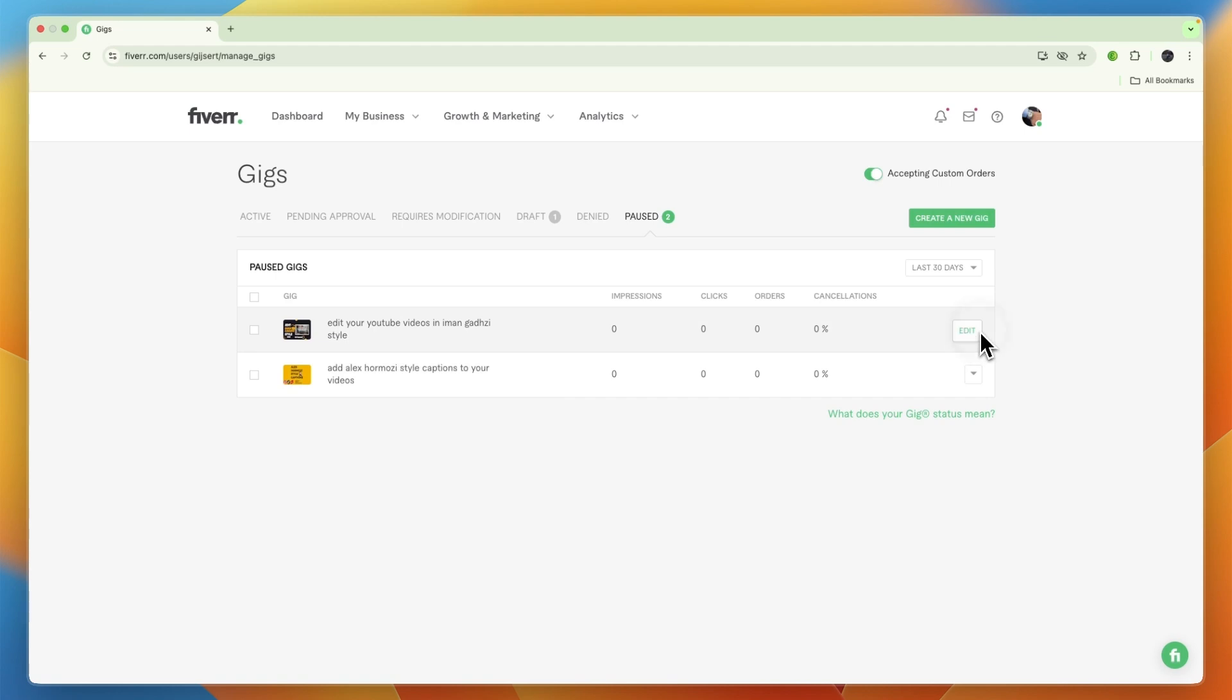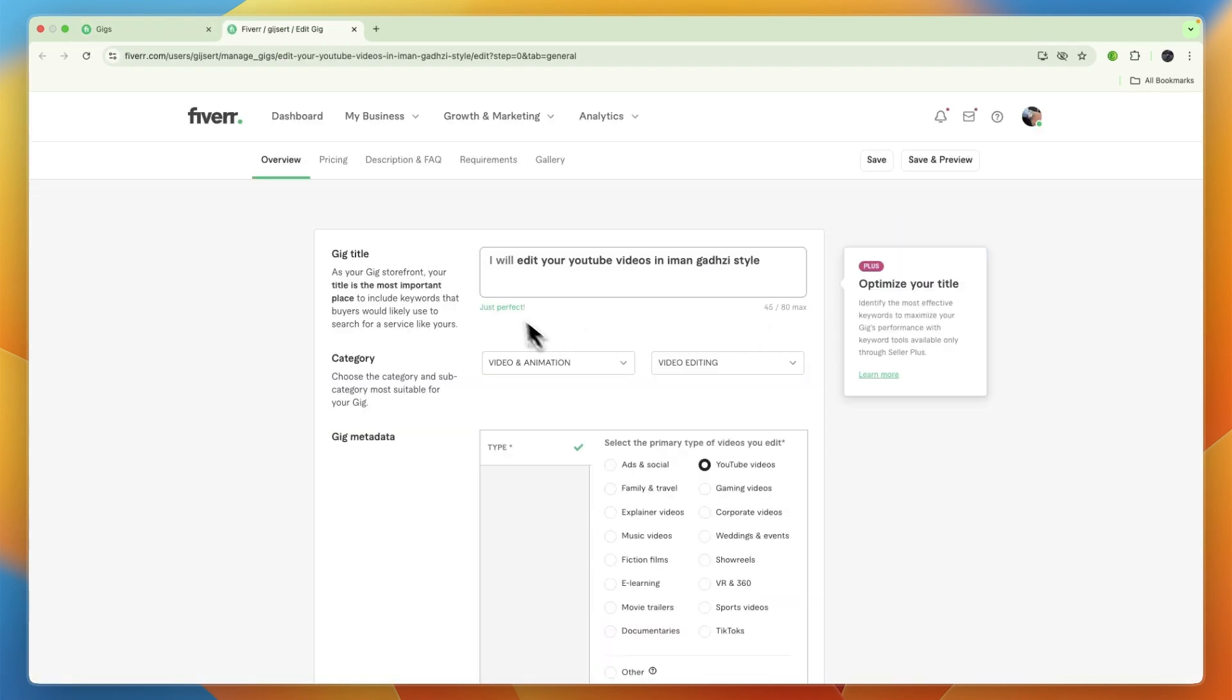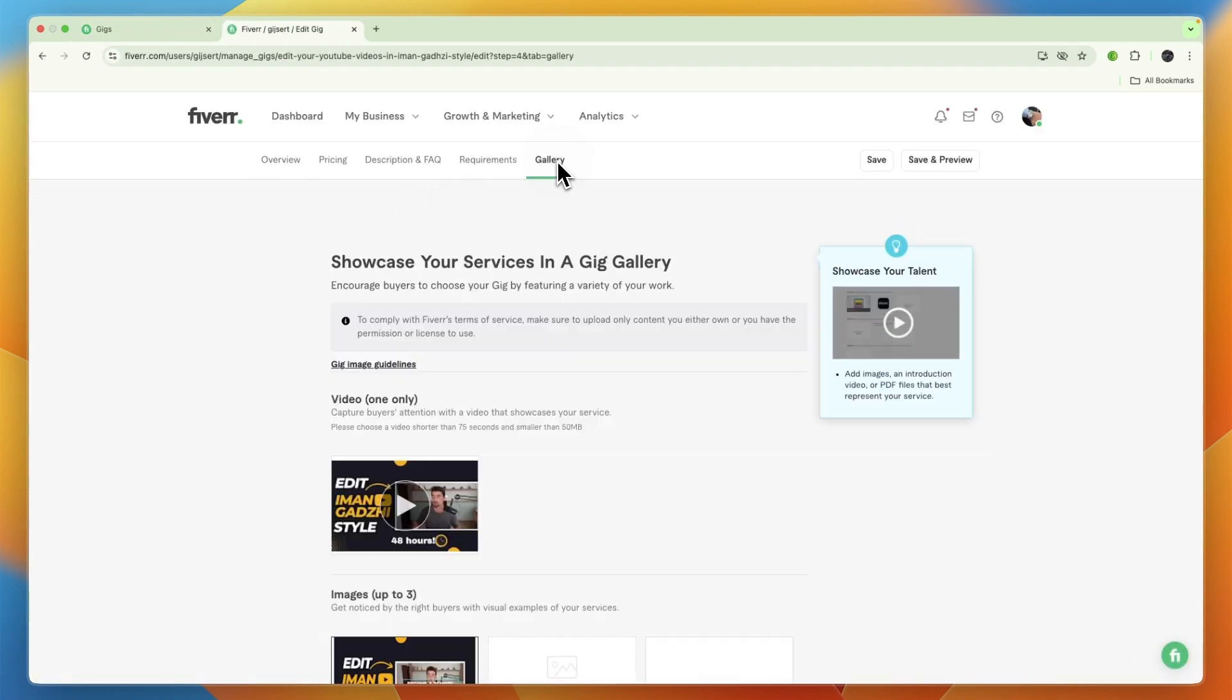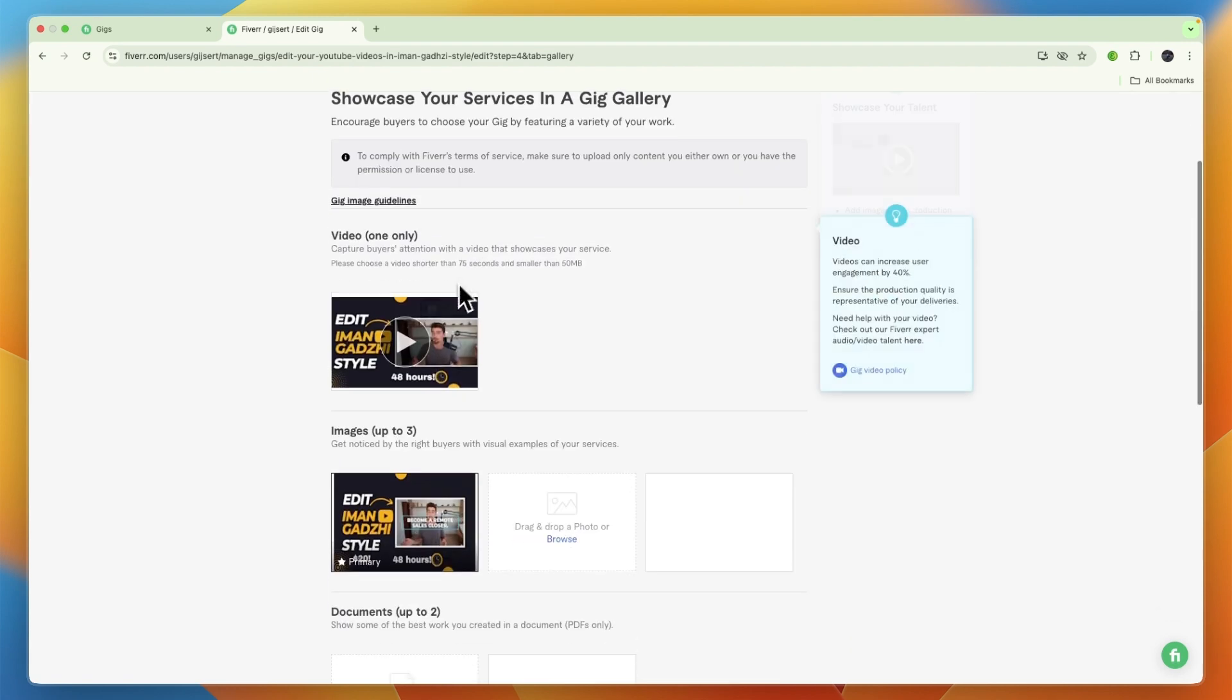to the edit section for your gig. Now here you then want to go into the gallery. As you can see, currently this right here is the thumbnail. If you want to go and change that, just click on the edit icon right there.